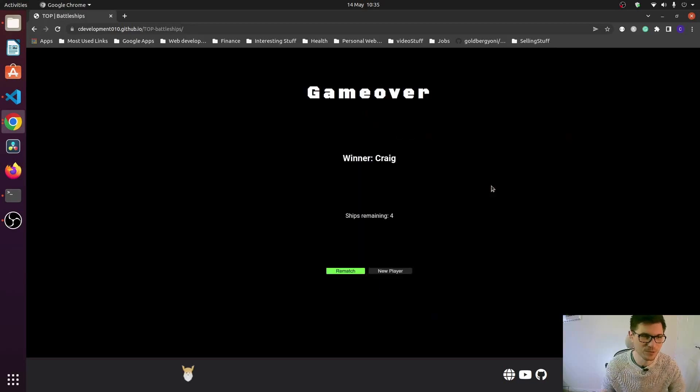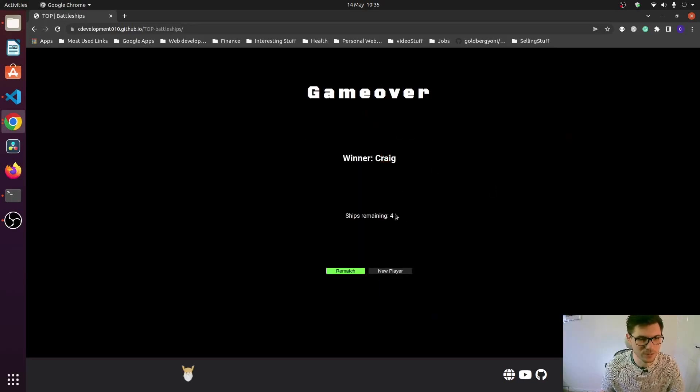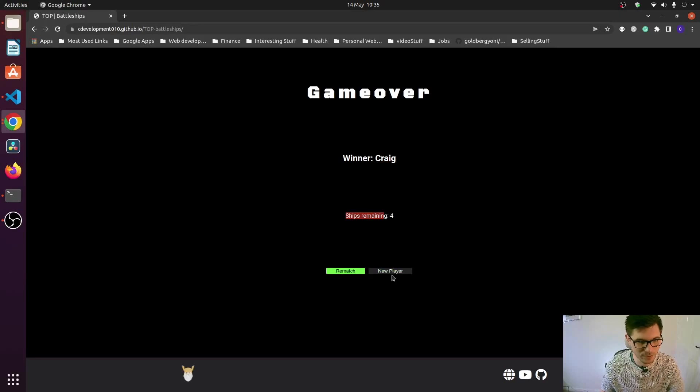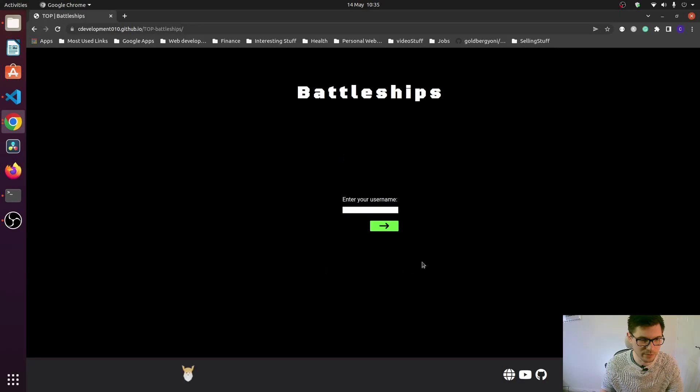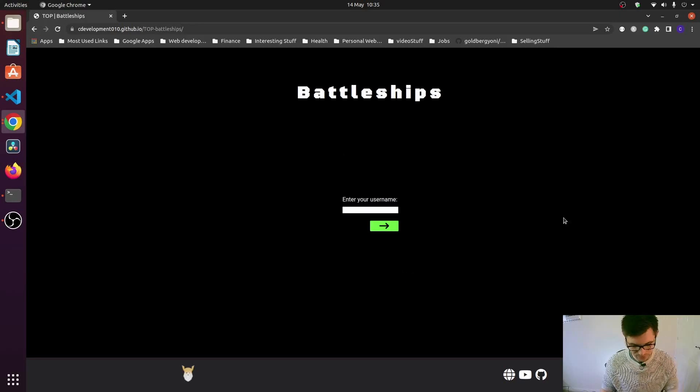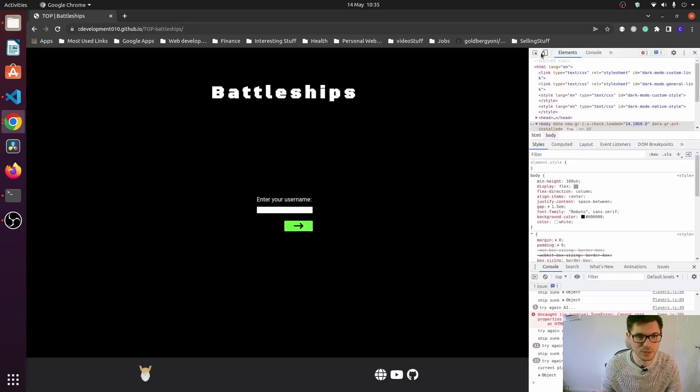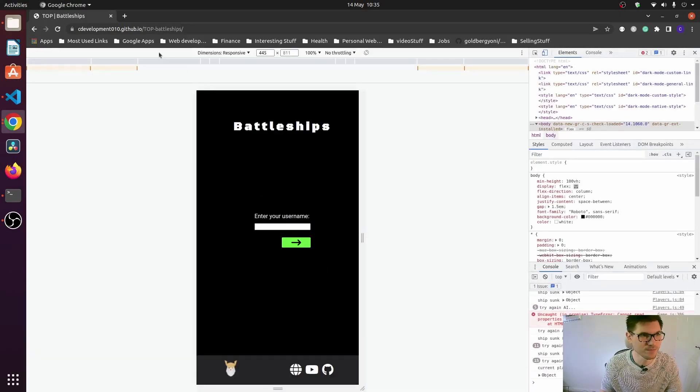And here we've got the game over screen, so it tells you who the winner is, the number of ships remaining, and then the option to rematch or to play a new game with a new player. I'll just do a new player and I'm going to go to the mobile version.